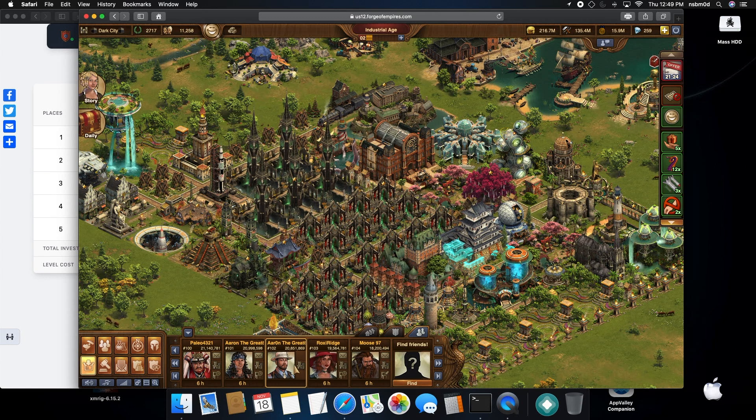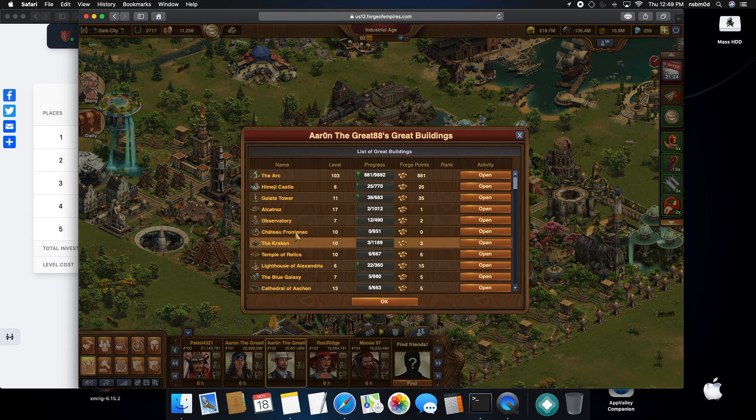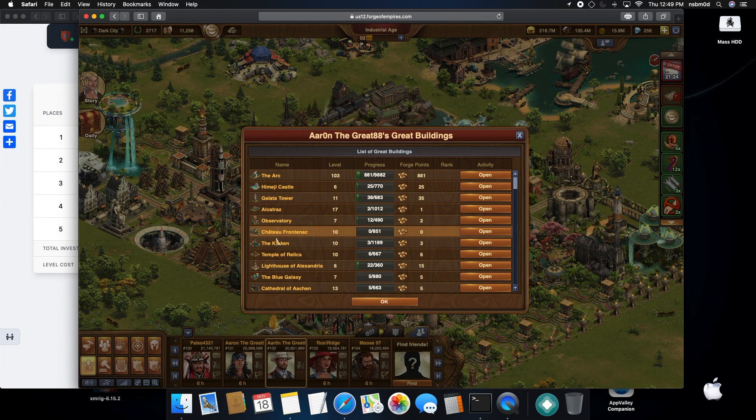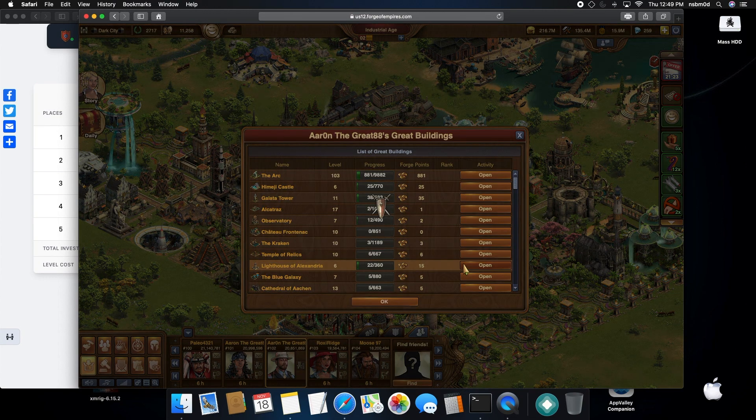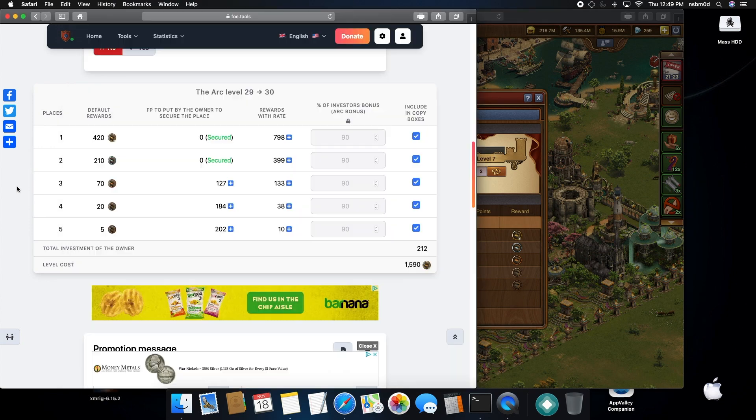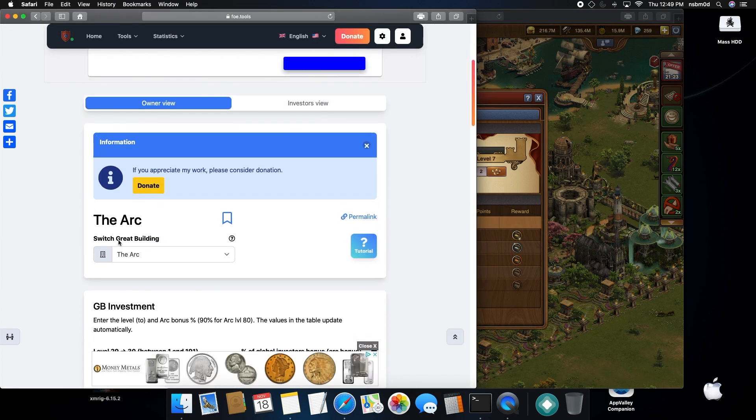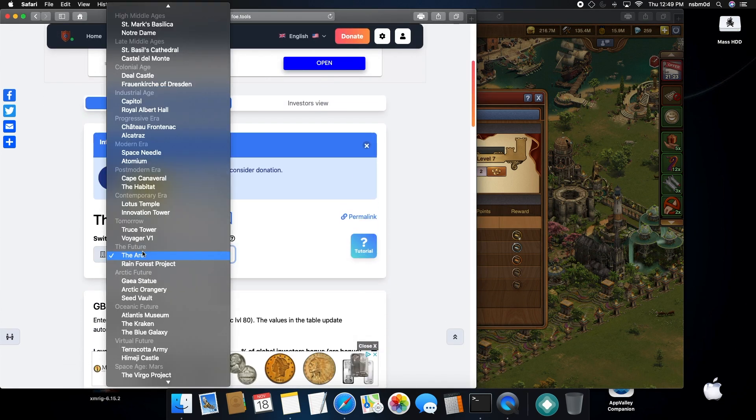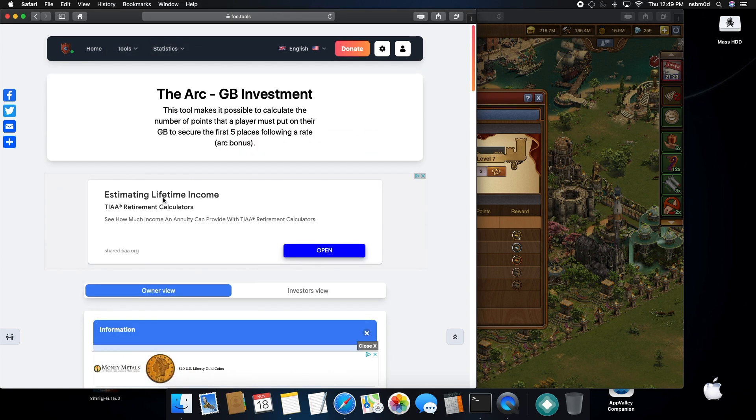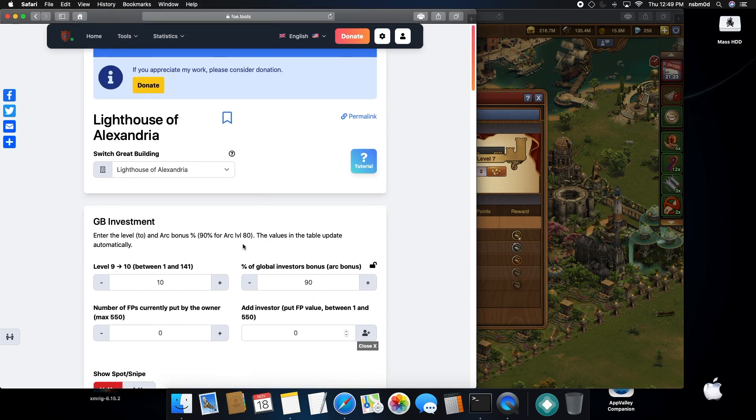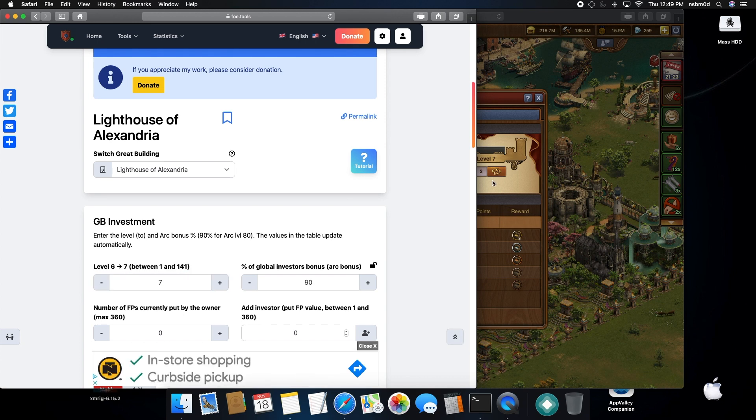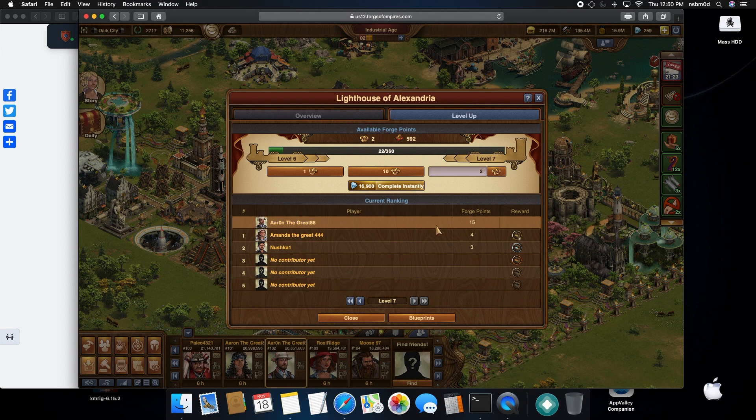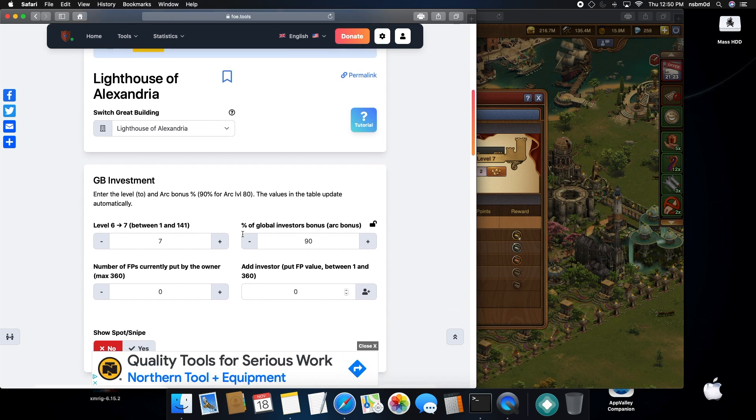The next thing you can do: say you want to post the building and you already have contributors on it, so like the lighthouse. We'll do this one for example. We already have some placements on, so we'll come back up to here and select lighthouse.